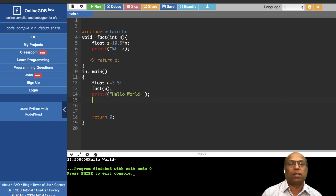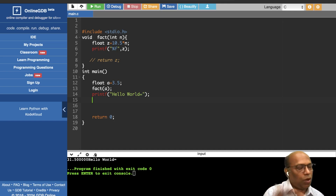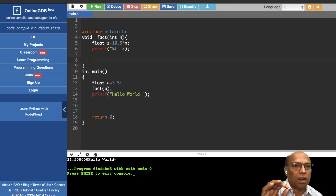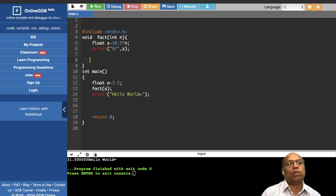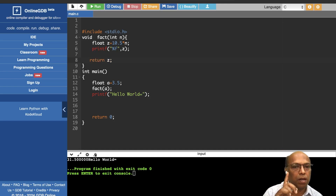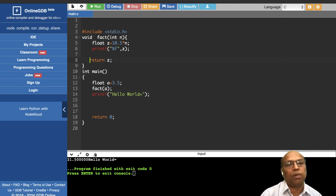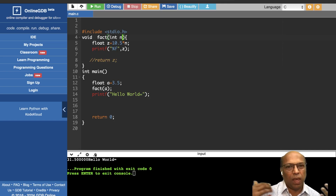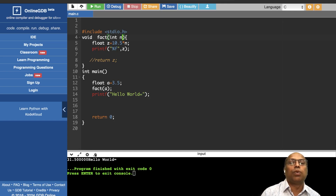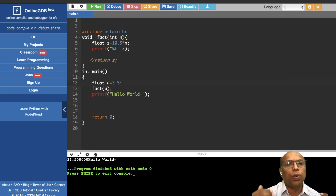If you want to use a result but can't return it, a function can return values in two ways: one is via a return statement, which can return only one value. If you want to return more than one value, you need a different approach — let's solve the problem of bringing z's value back to main.